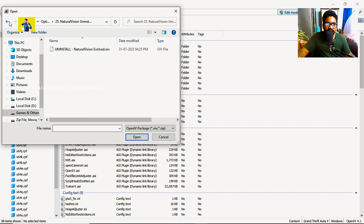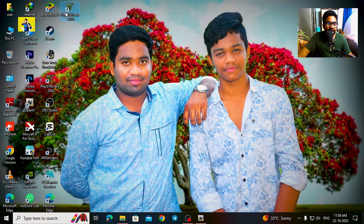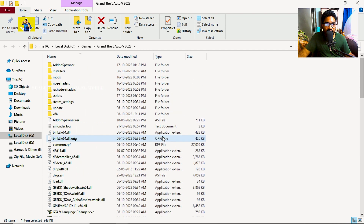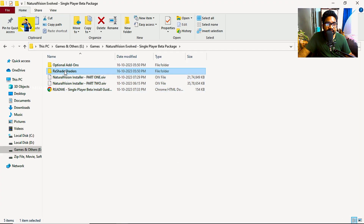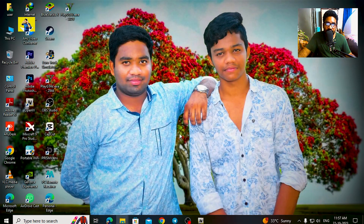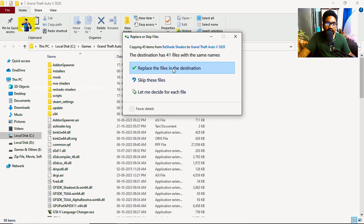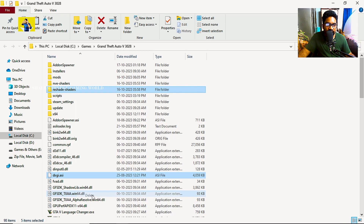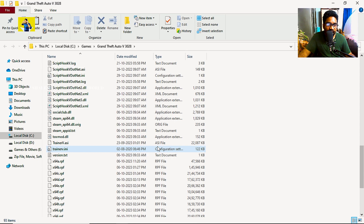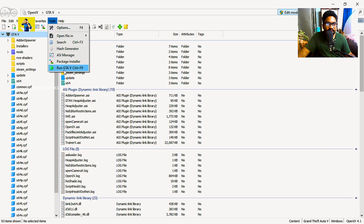Now we have to install Natural Vision. The first thing is to minimize the game folder. Right-click and click on Open File Location. Here you have to minimize the game folder. Download Natural Vision, then copy the new file folder and paste it into the game folder location.